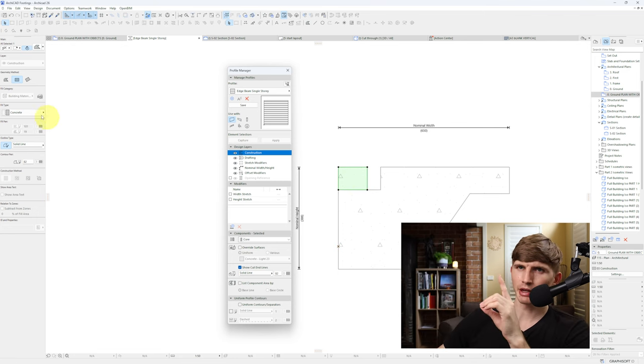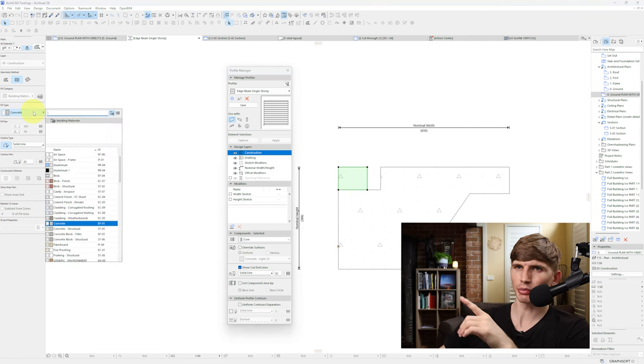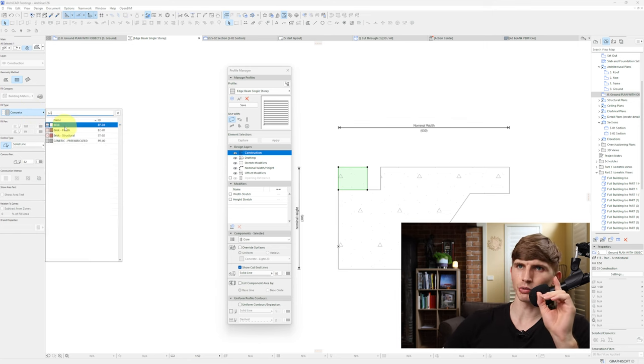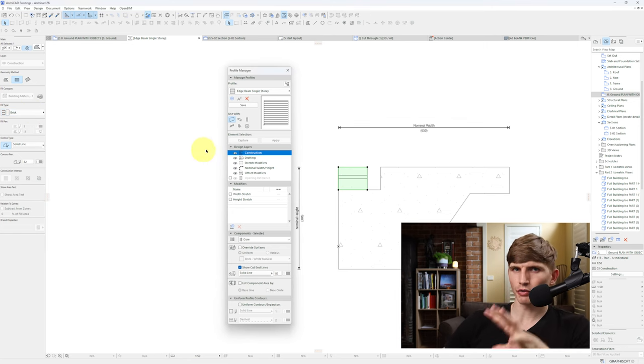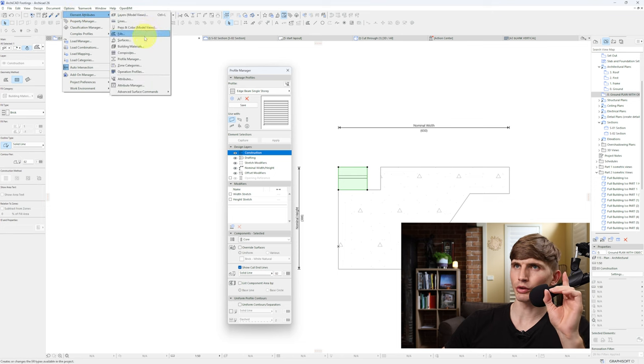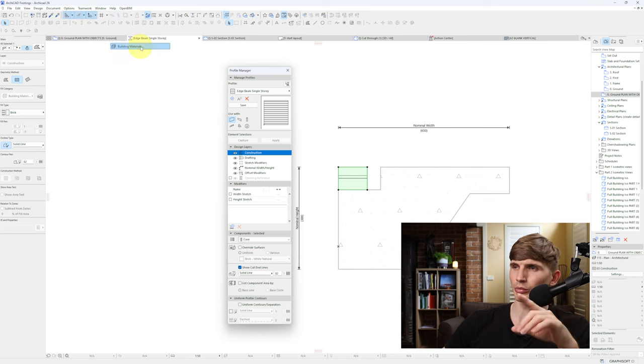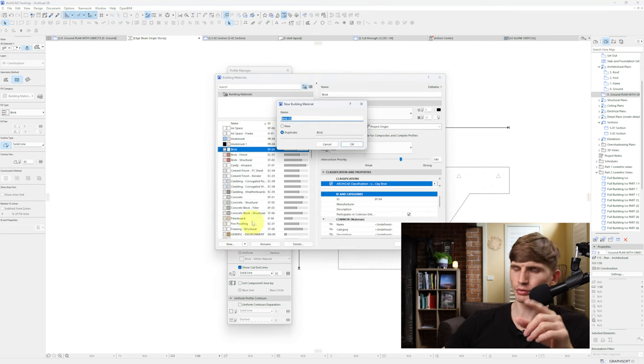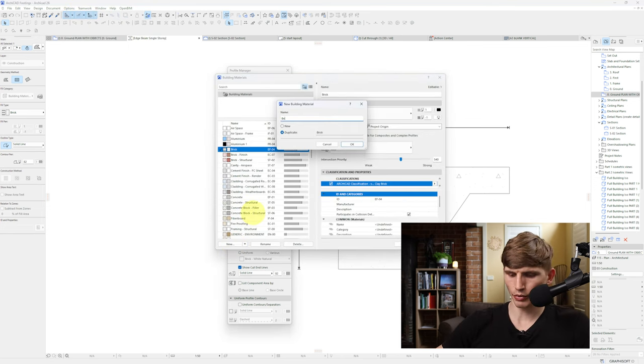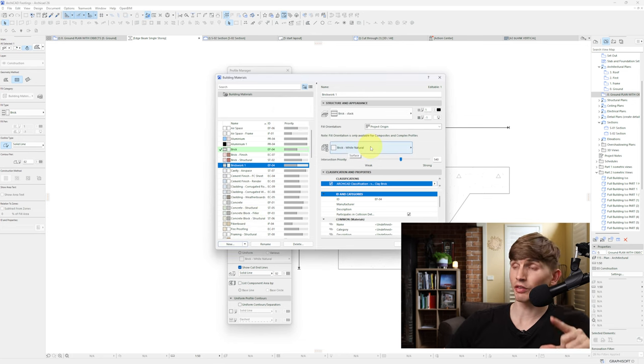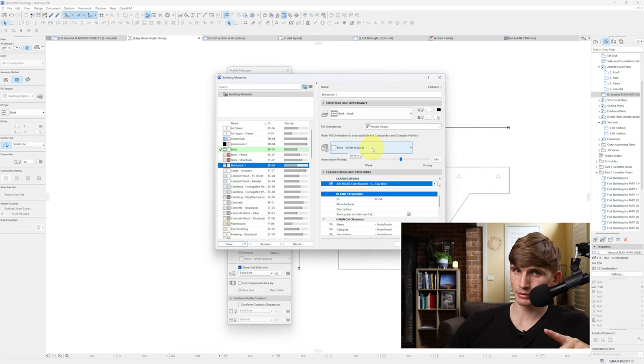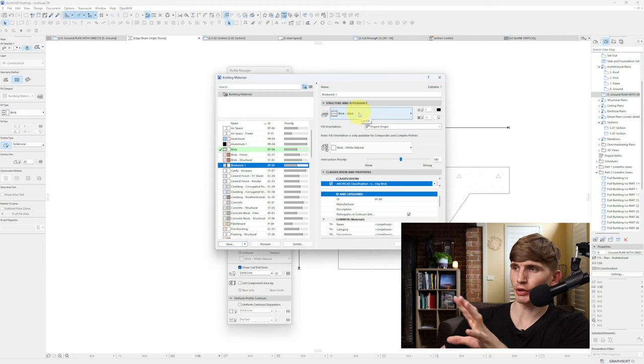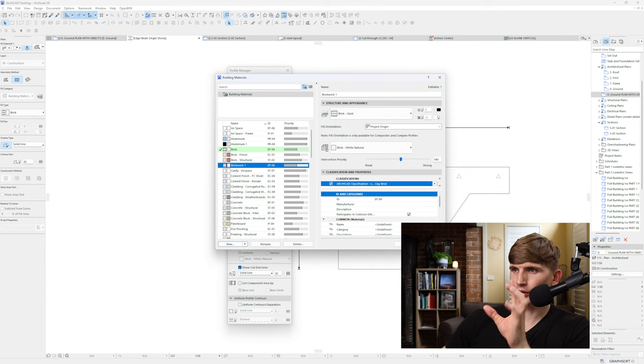We'll select this one and change the fill type up to a brick, this one just here. Now if you don't have a brick like this, I'll go into the Options and building materials. Just go through to say new, we'll go brickwork1, we'll go OK. I've set the material as brick white natural and I've set the fill as brick stack. Now if you don't have brick stack I'll just go OK.